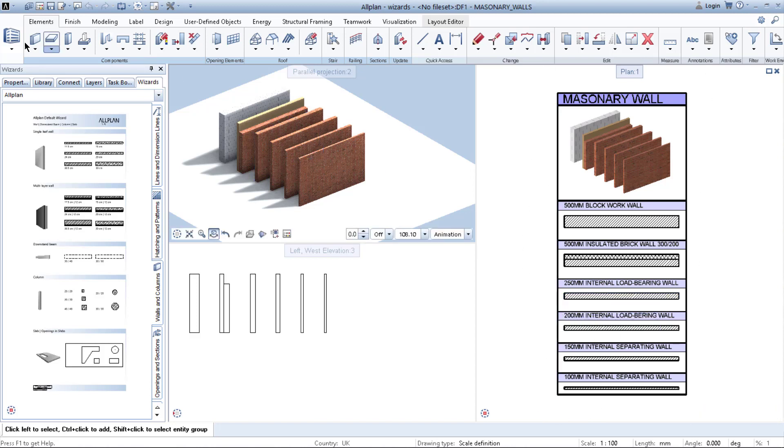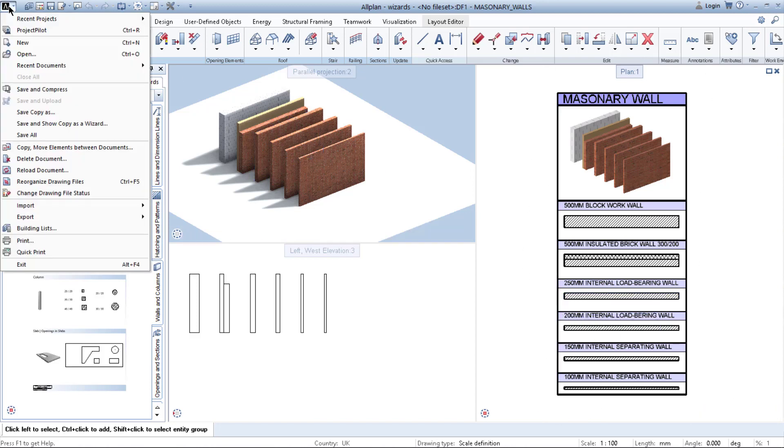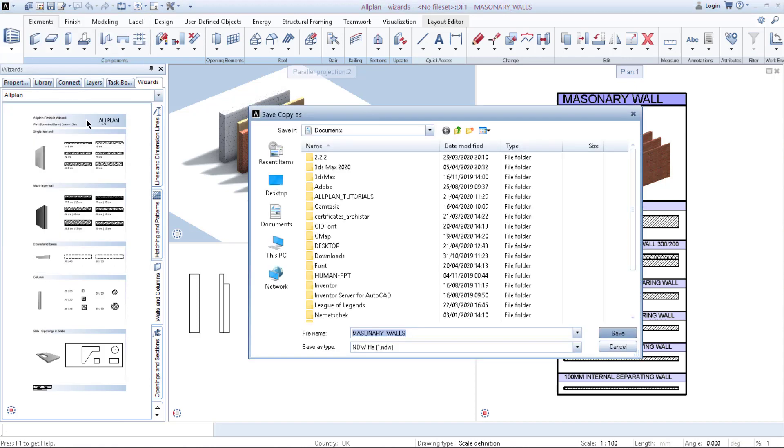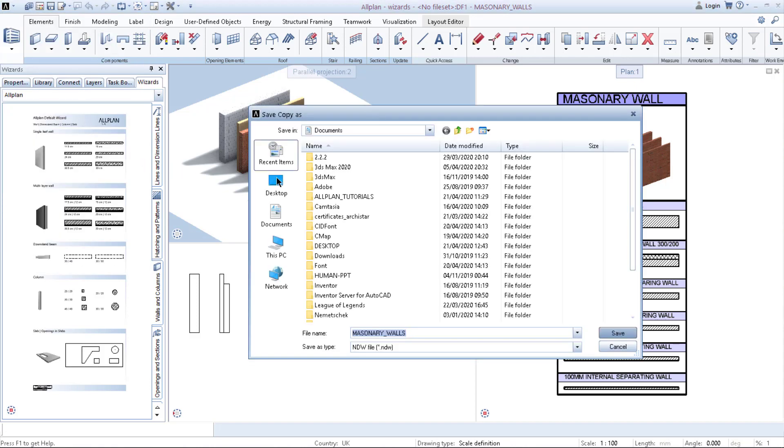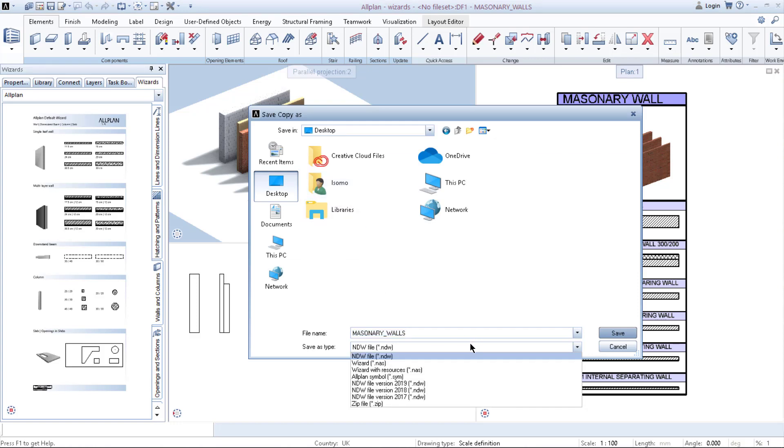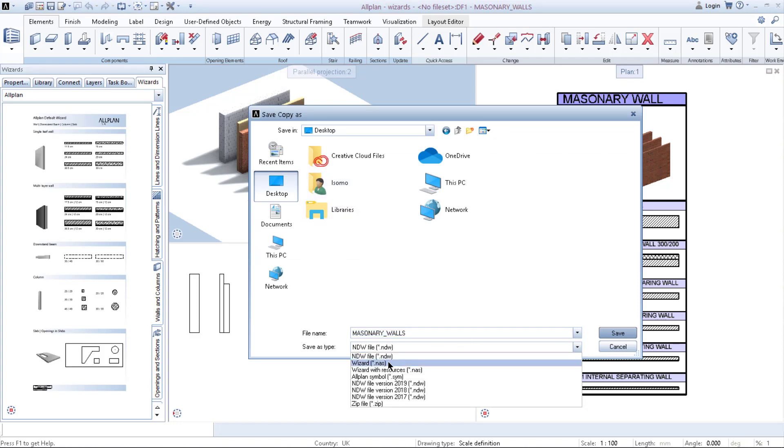After you finish doing this, all you have to do is go to top left hand corner, click save copy as. I save it on the desktop. And save as type wizard. As you can see here I have both columns and masonry walls.